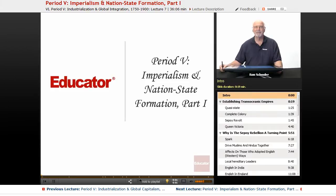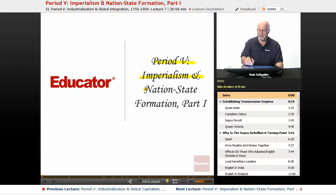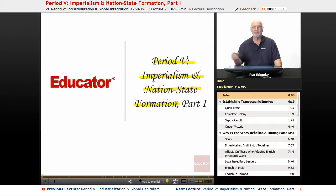Hello, and welcome back to Educator.com, AP World History. Today, we're still in period four, discussing imperialism and nation-state formation.